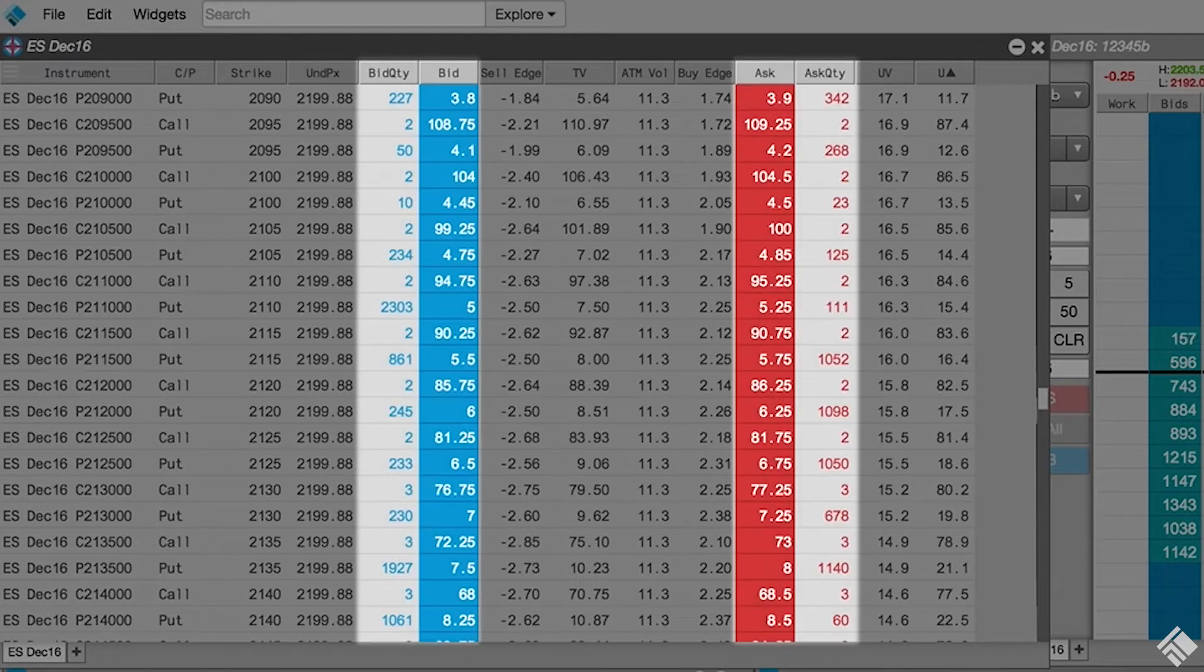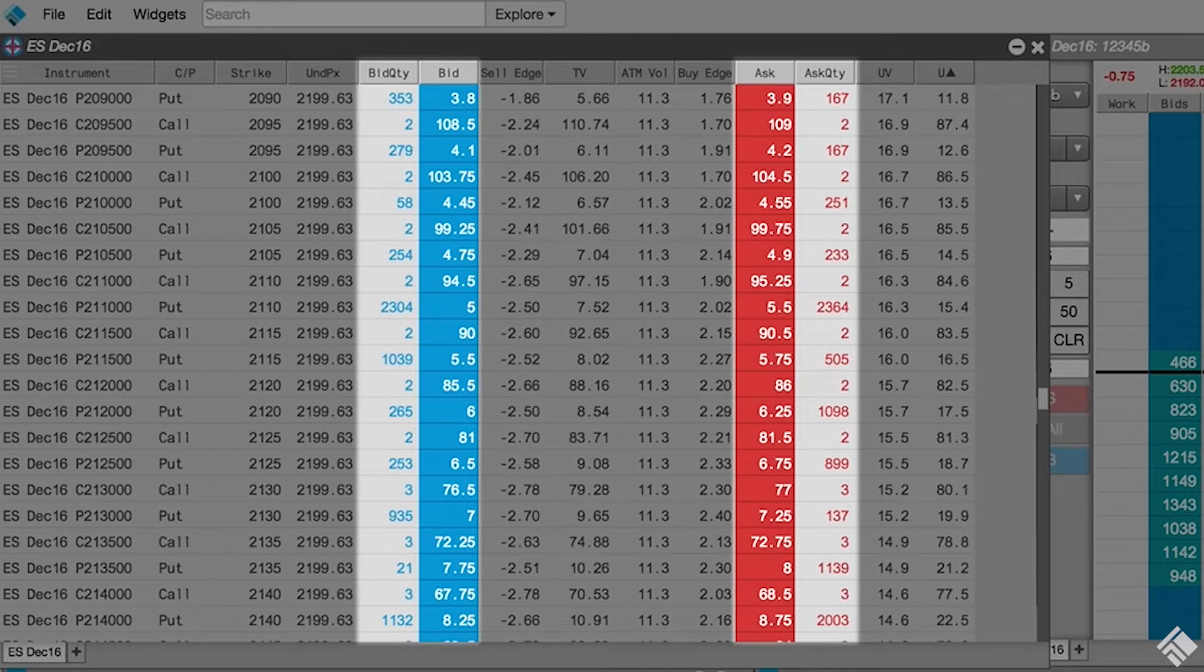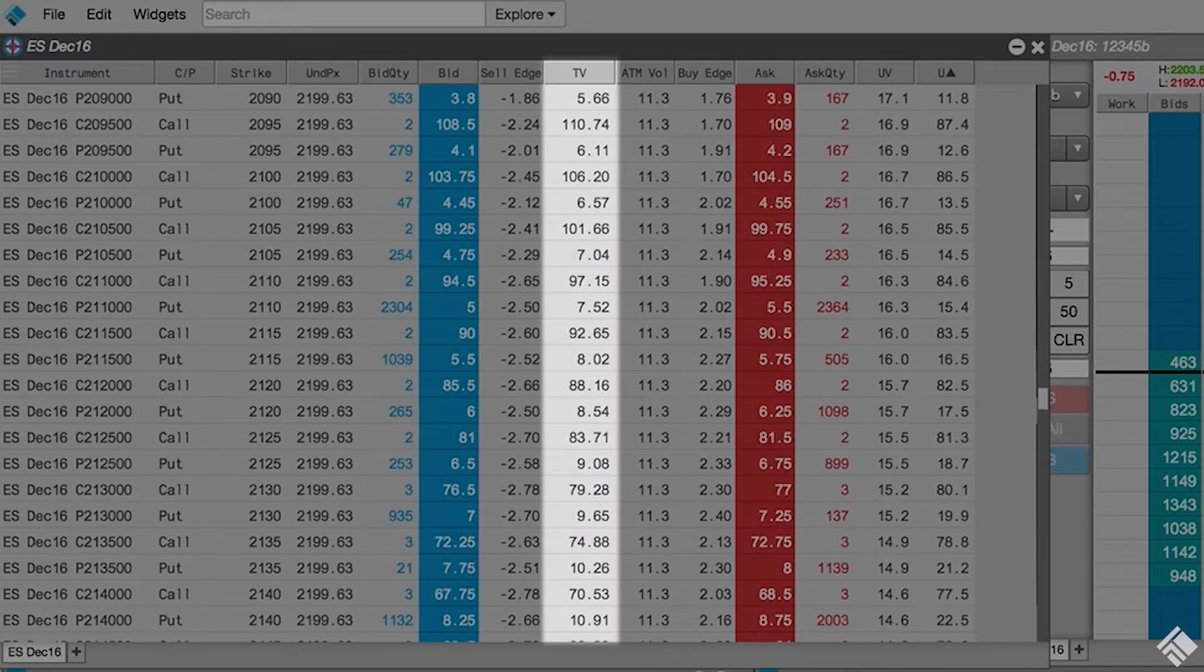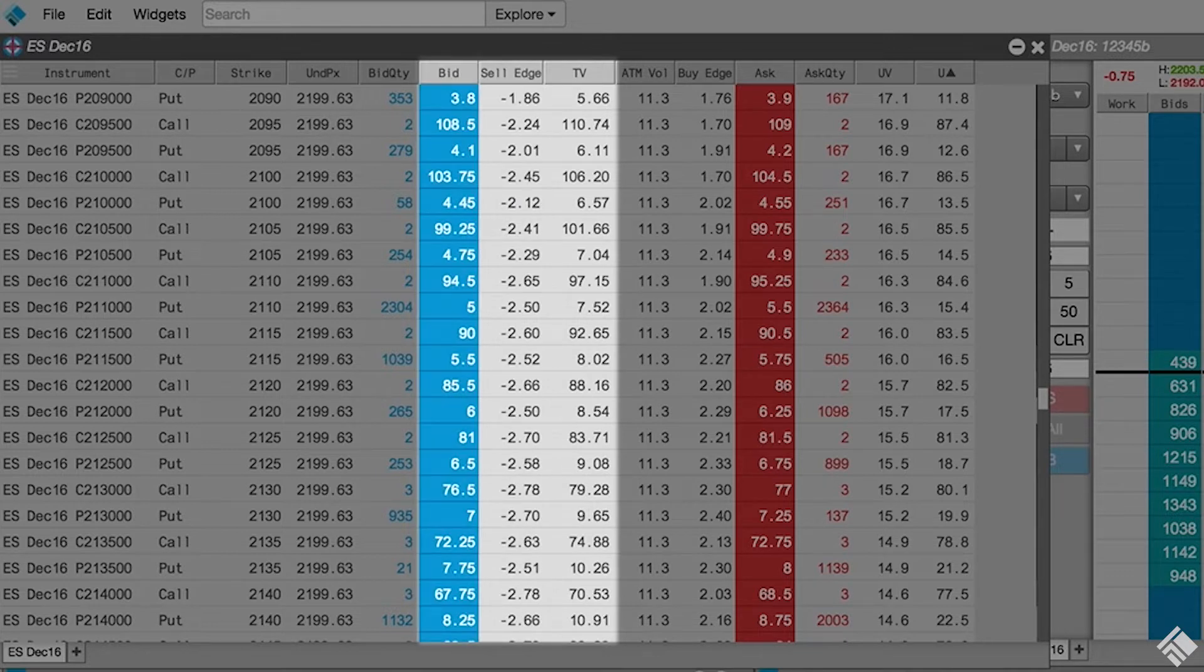At the heart of the Electronic Eye Widget, we have our bid quantity and price and our ask quantity and price. In the middle, we have the theoretical value for each options contract.